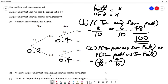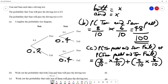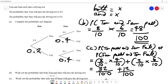'Or' in probability means plus, so we go down the other case. The probability of Tom failing is 0.2, or 2 out of 10, and the probability of Sam passing is 0.6, or 6 out of 10. Now we work out: 8 times 4 is 32 out of 100, plus 2 times 6 is 12 out of 100. So the answer is 44 out of 100.